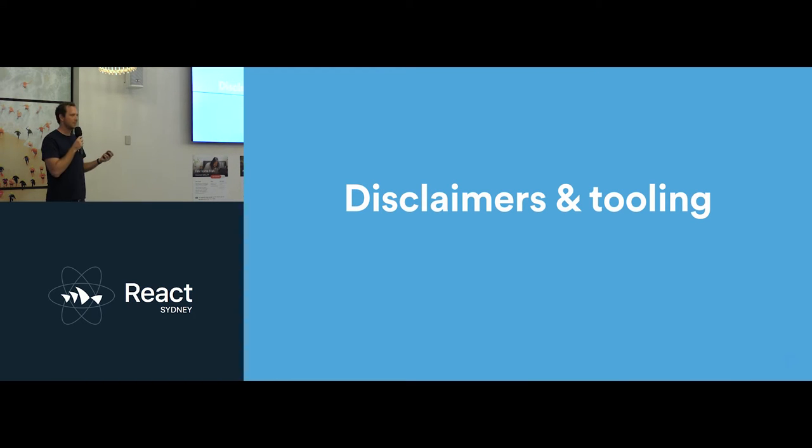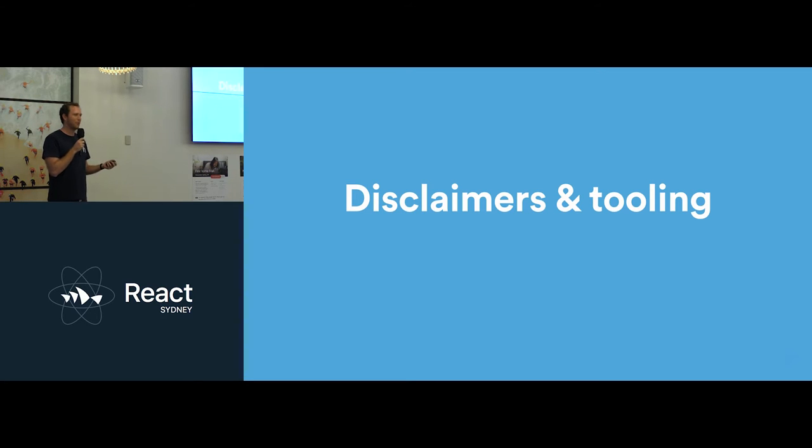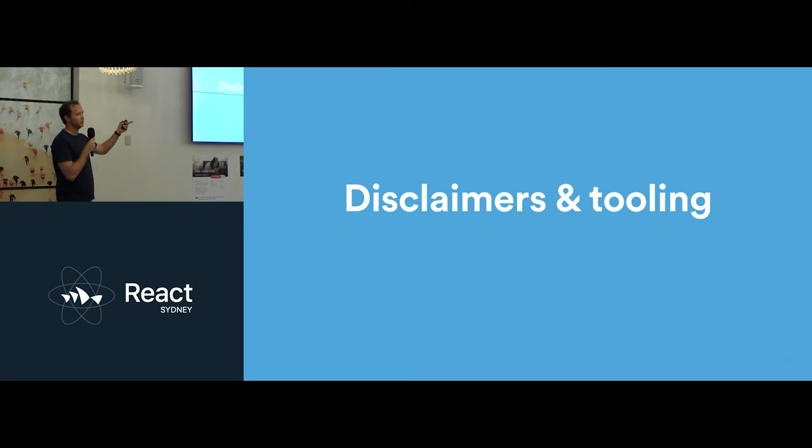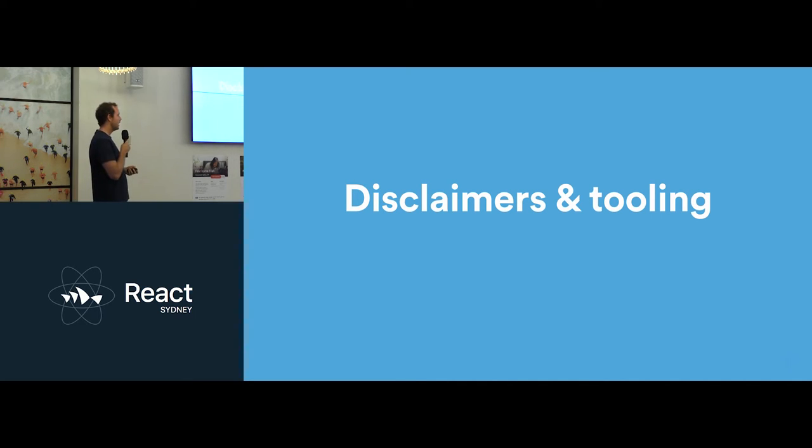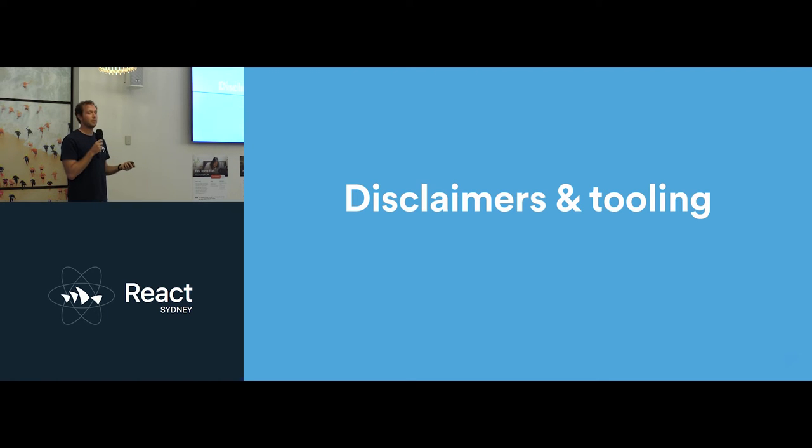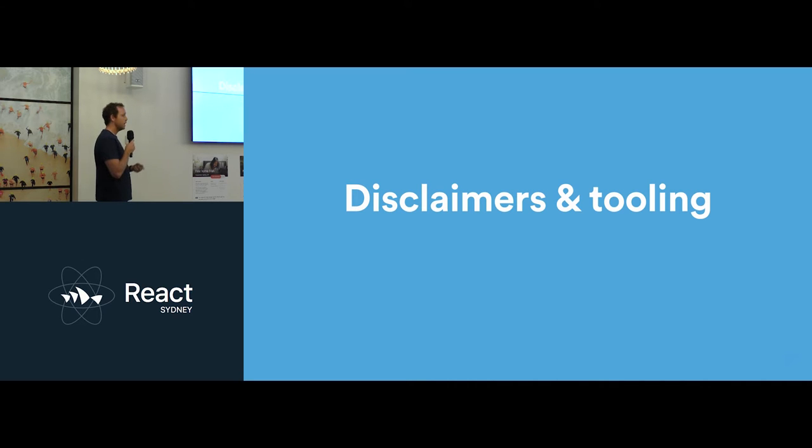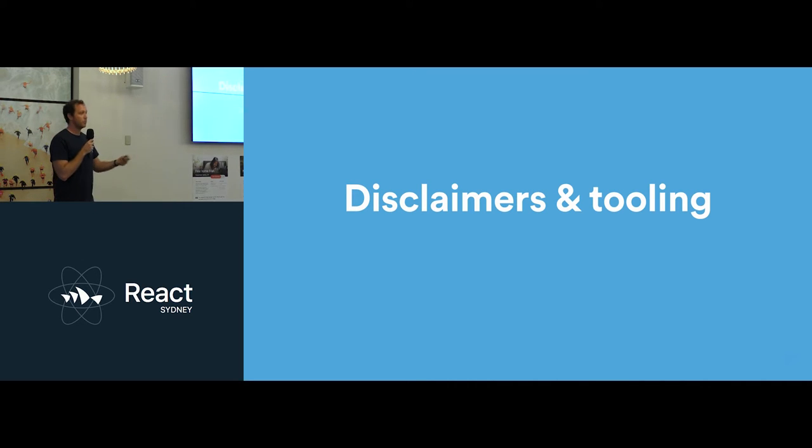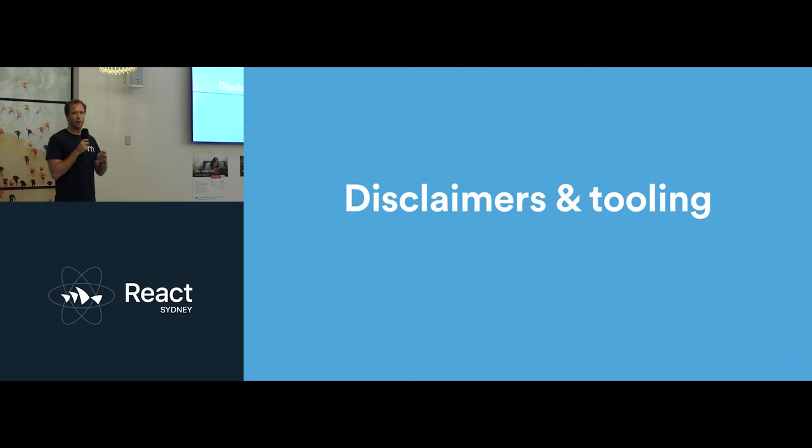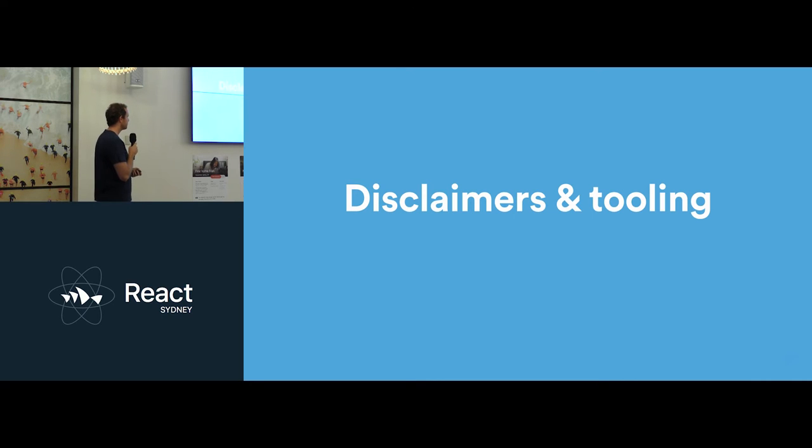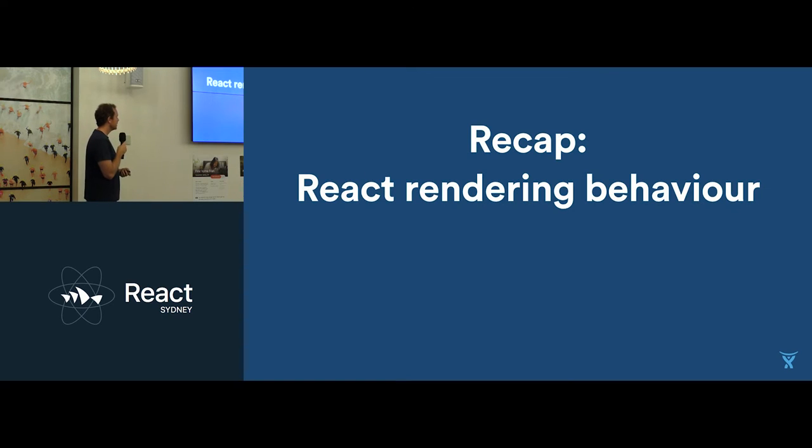So big thing is disclaimers and tooling. When it comes to performance, every app is different. You're going to be doing different problems, different things. So it's really important to get comfortable and familiar with the tools around performance. I'm not going to go into them tonight. I mentioned them briefly in the last talk. There's so many great tools out there for measuring performance of your applications. And React, I think a month ago, released even more in-built React performance tooling. So all these lessons are derived from those tools.